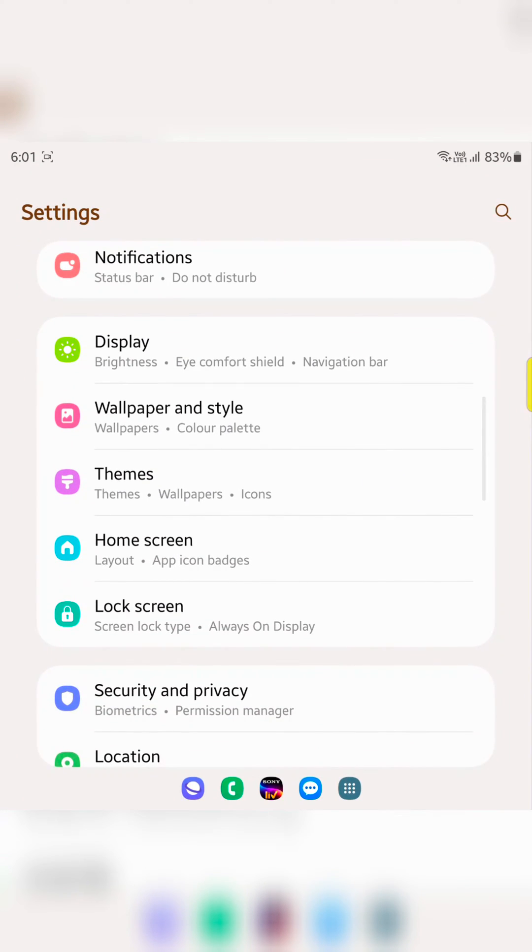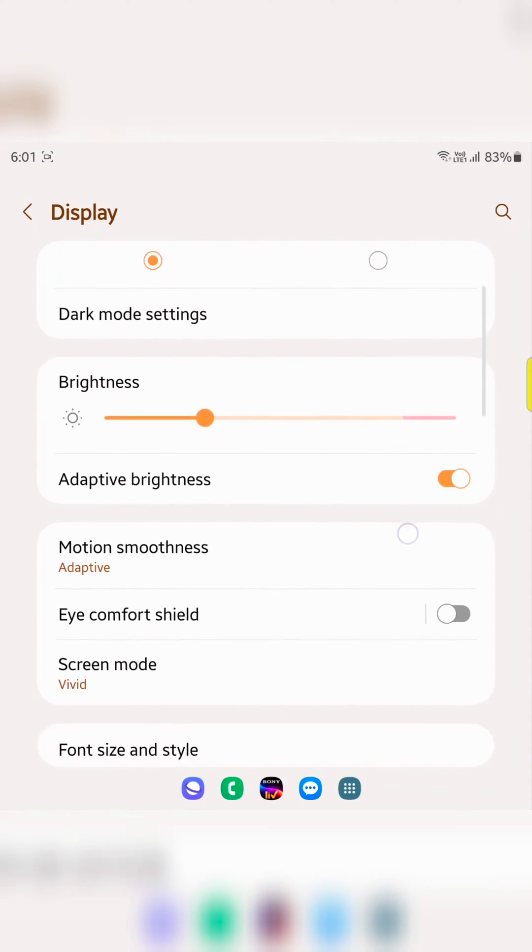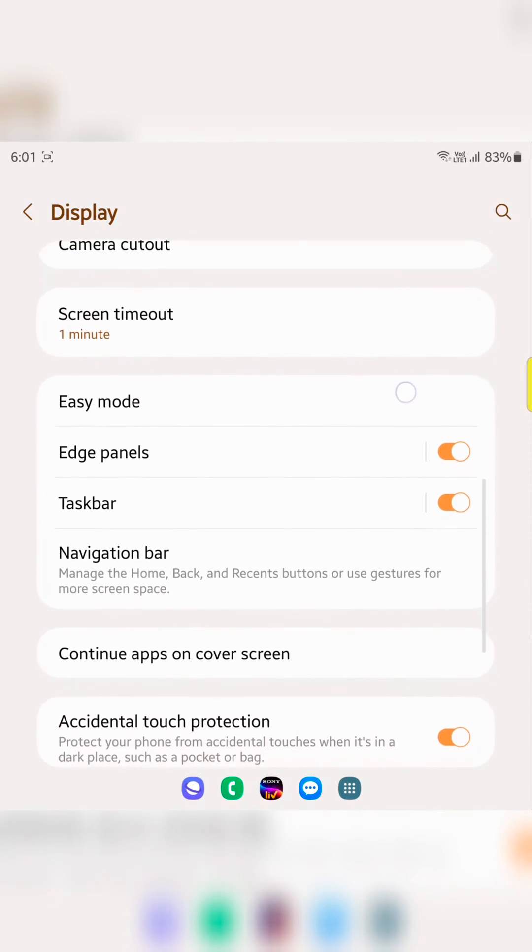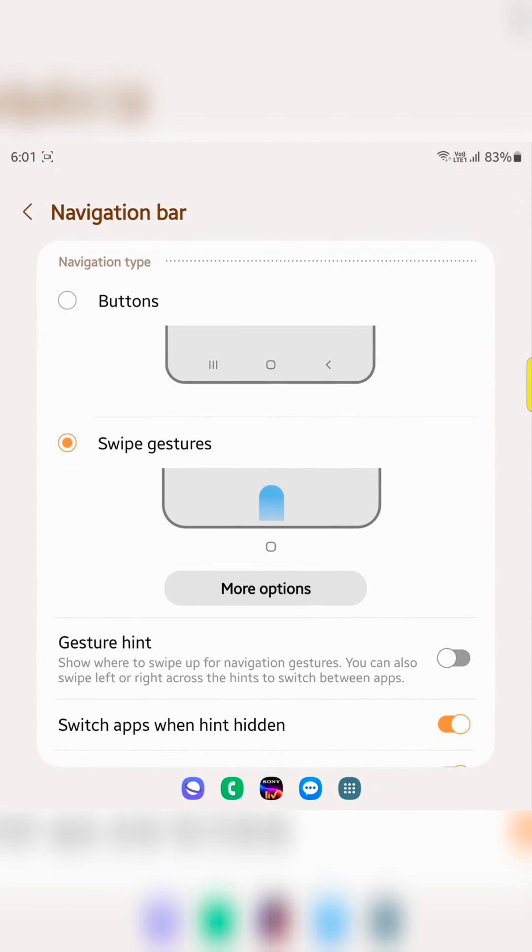Scroll down and tap on Display. Scroll down again and tap on Navigation bar.